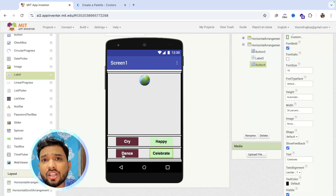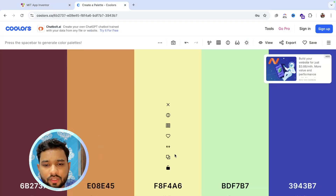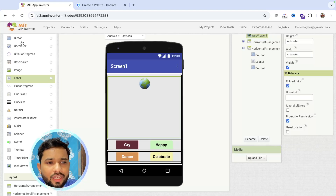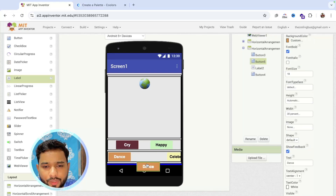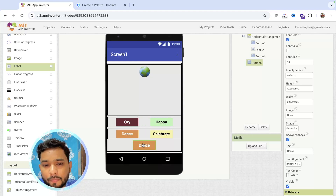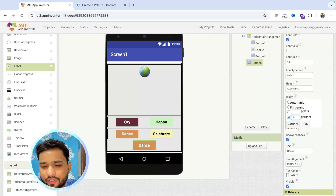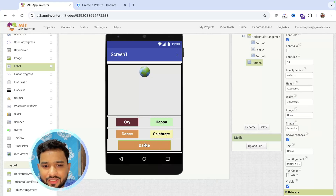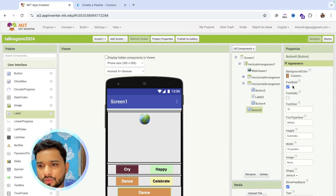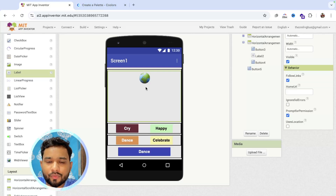Change the background colors of the Dance and Celebrate buttons as well. I also need one more button — a Talk button — so I'll copy the Dance button and place it inside the Vertical Arrangement after the Horizontal Arrangements. Set its width to about 70 percent and change its color to blue. That gives us our overall app design.